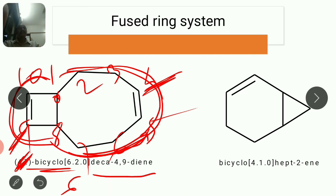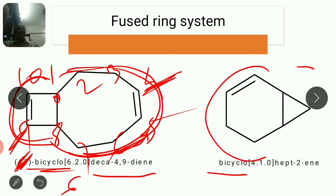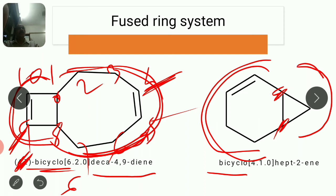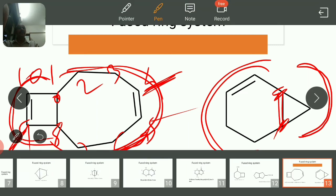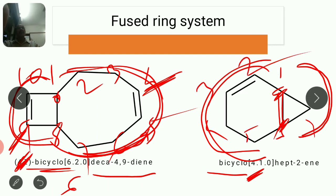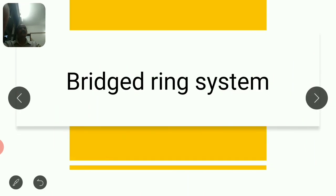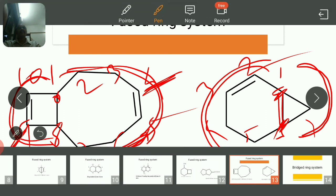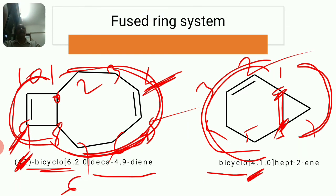Second diene example: again bicyclo prefix. Ring of four carbons other than common, ring of one carbon other than common — square bracket [4.1.0]. Double bond present; prefer larger ring for numbering: one, two, three, four, five, six, seven. Double bond commencing from carbon two, total carbons seven. So the name is bicyclo[4.1.0]hept-2-ene. In the next lecture, we will see bridge ring examples.